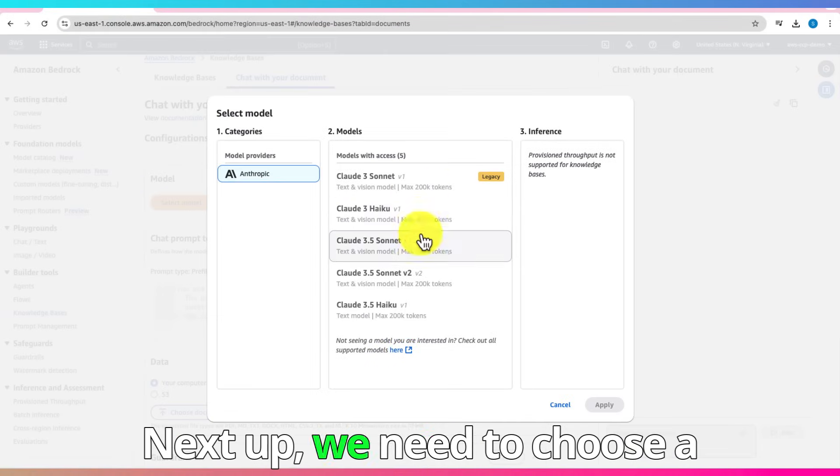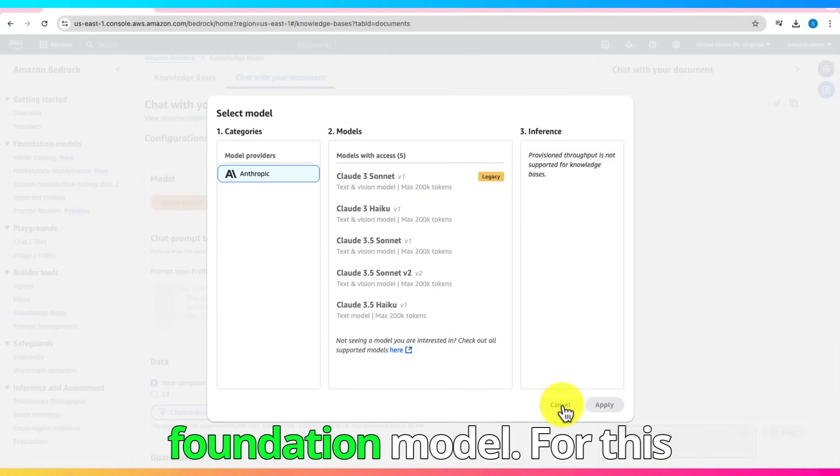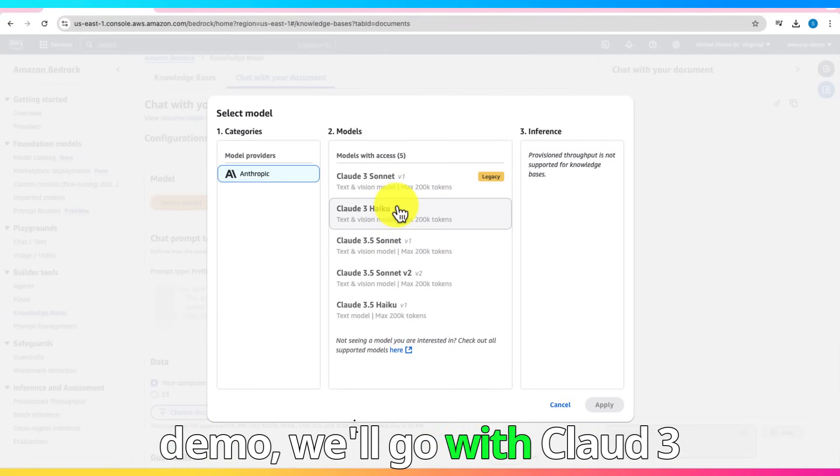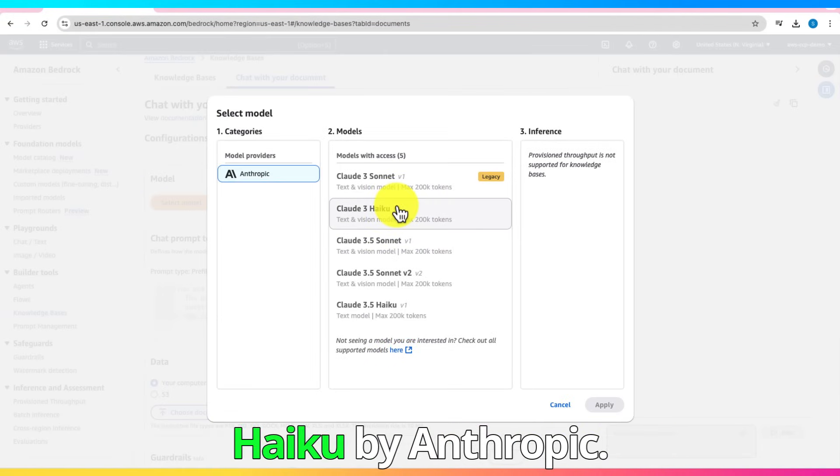Next up, we need to choose a Foundation model. For this demo, we'll go with Claude 3 Haiku by Anthropic.